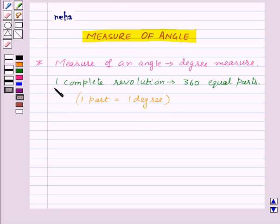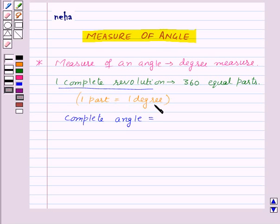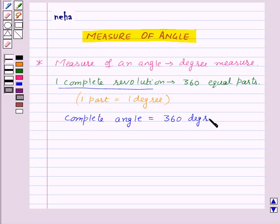One complete revolution means a complete angle. So, a complete angle is divided into 360 equal parts and one part is equal to one degree. That means a complete angle is equal to 360 degrees, and we write it as 360 degrees.